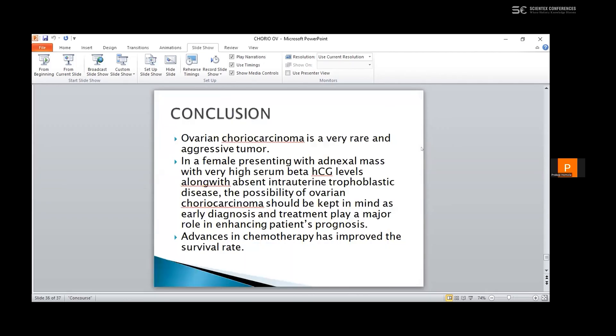To conclude, ovarian choriocarcinoma is a very rare and aggressive tumor. In a female presenting with an adnexal mass with very high serum beta-HCG levels along with absent intrauterine trophoblastic disease, the possibility of ovarian choriocarcinoma should be kept in mind, as early diagnosis and treatment plays a major role in enhancing the patient's prognosis, and advances in chemotherapy have improved the survival rate.